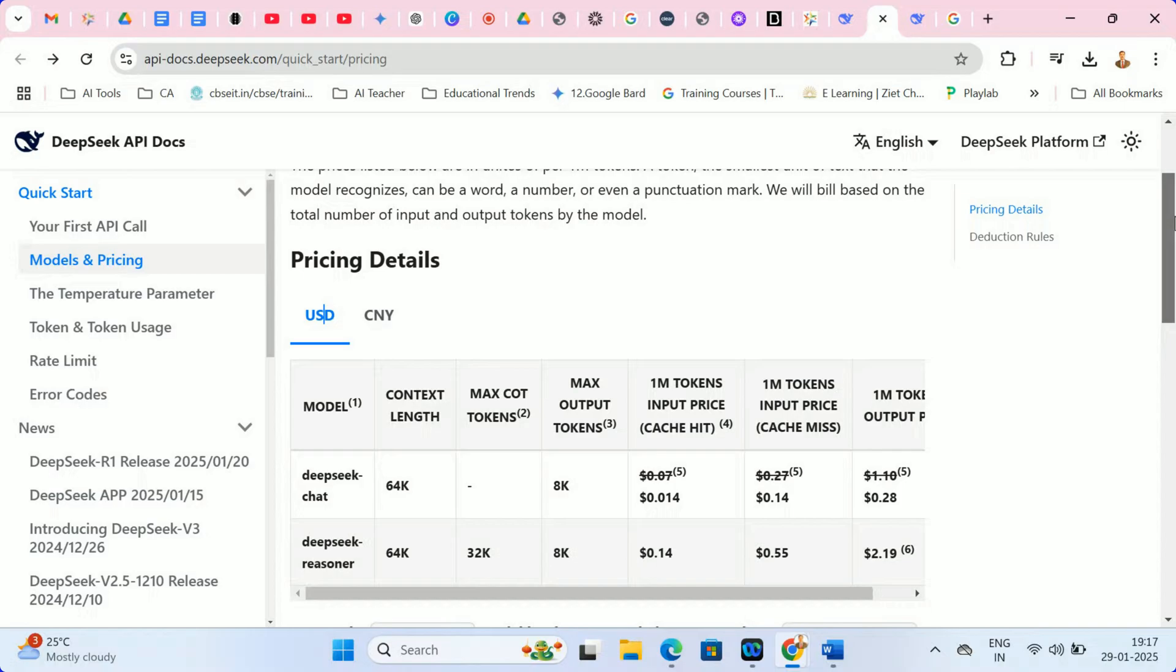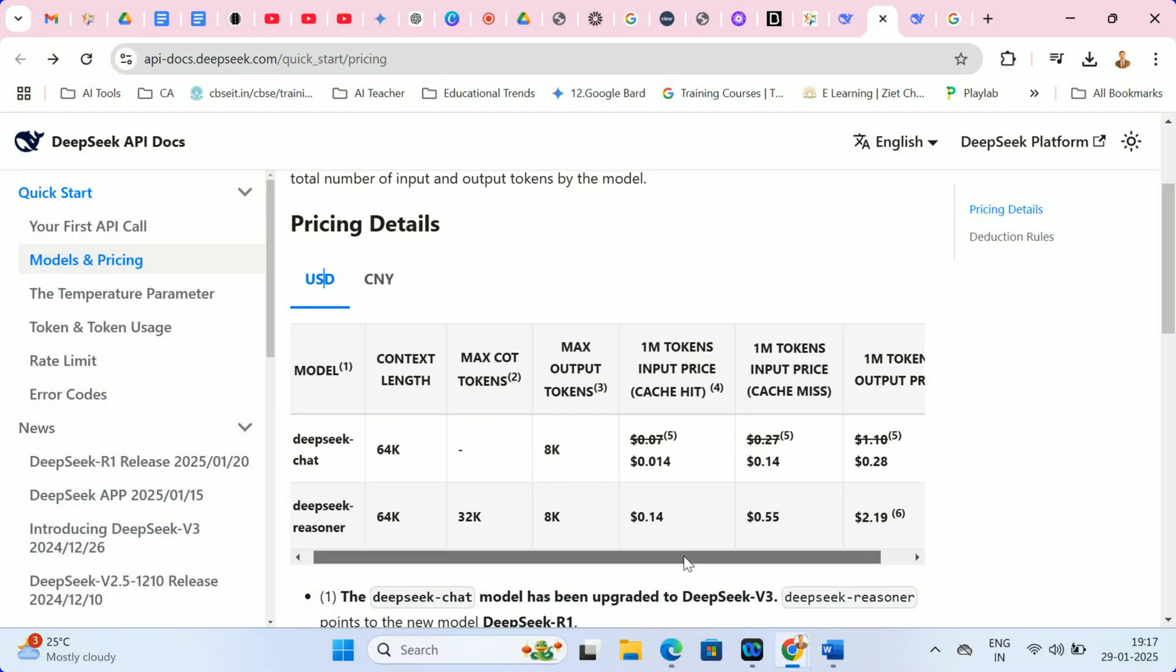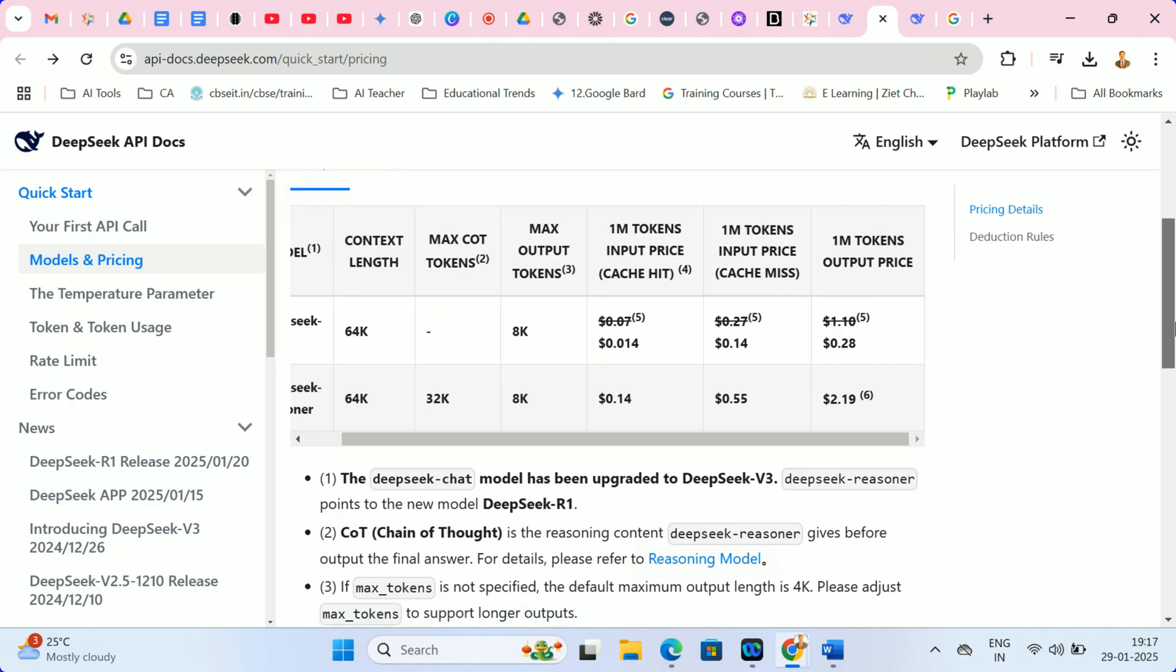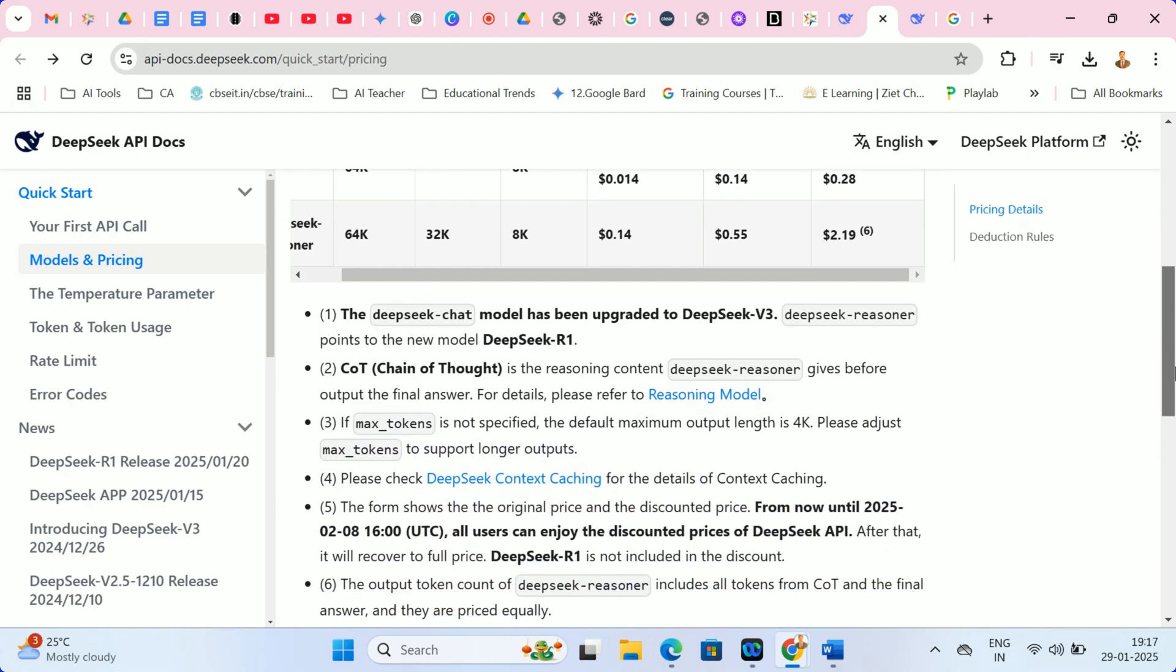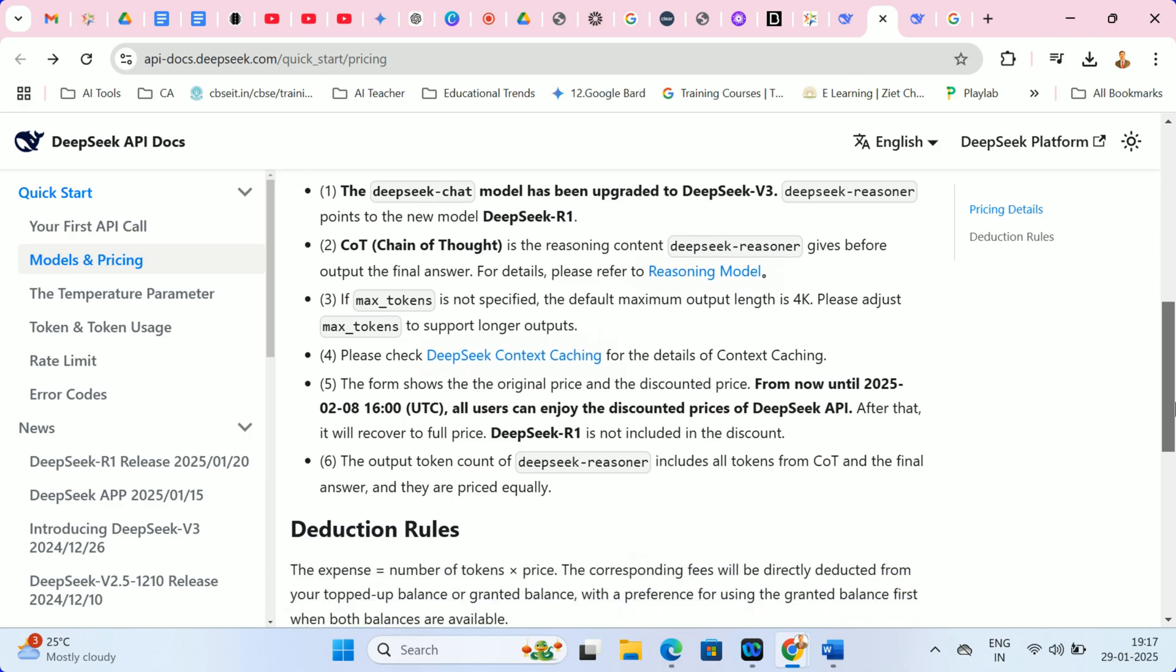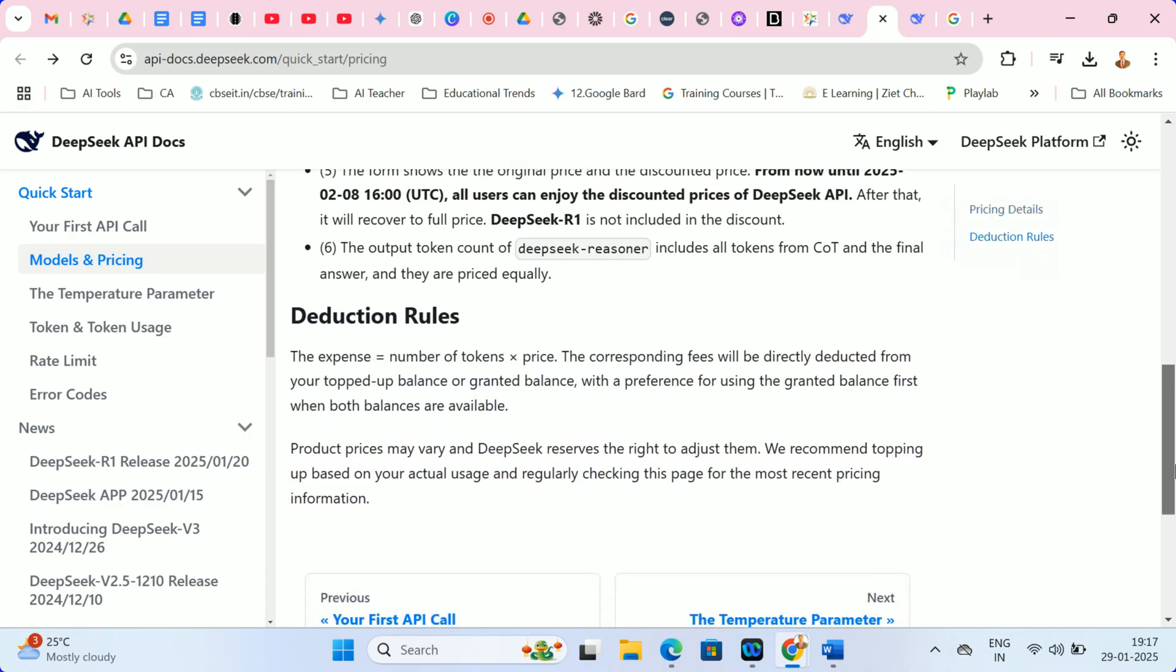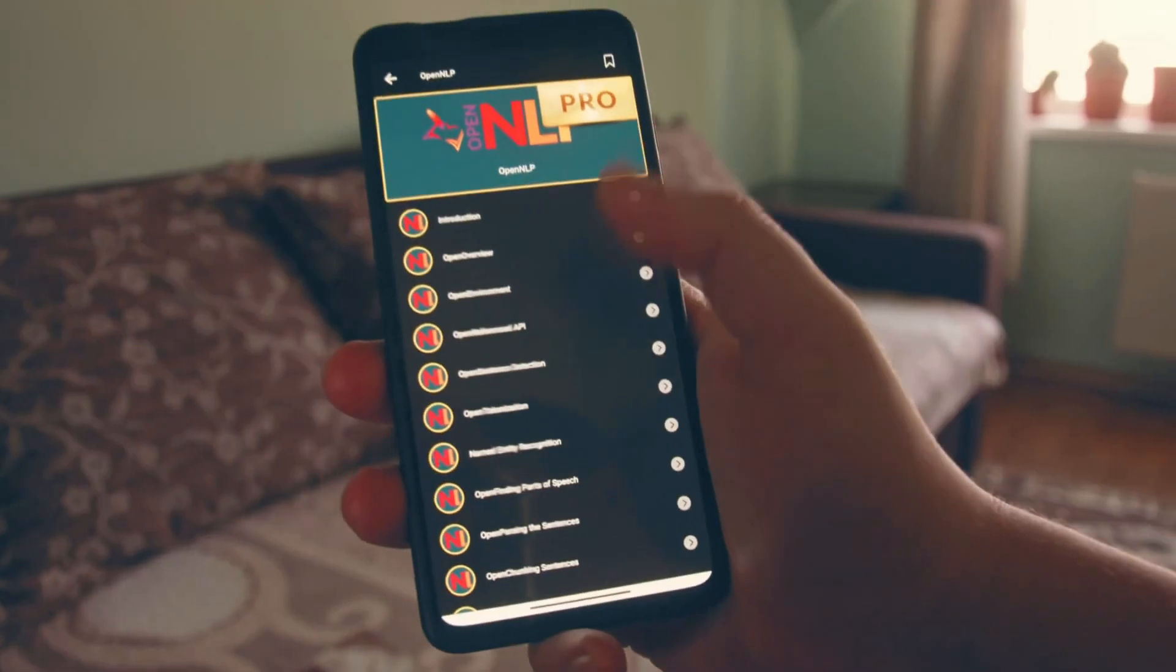Here's the kicker. DeepSeek R1 is not only powerful but also incredibly affordable. While OpenAI charges $7.50 for 1 million input tokens, DeepSeek costs just $0.14 for the same amount. That's a massive difference, especially for schools and educators working with tight budgets.